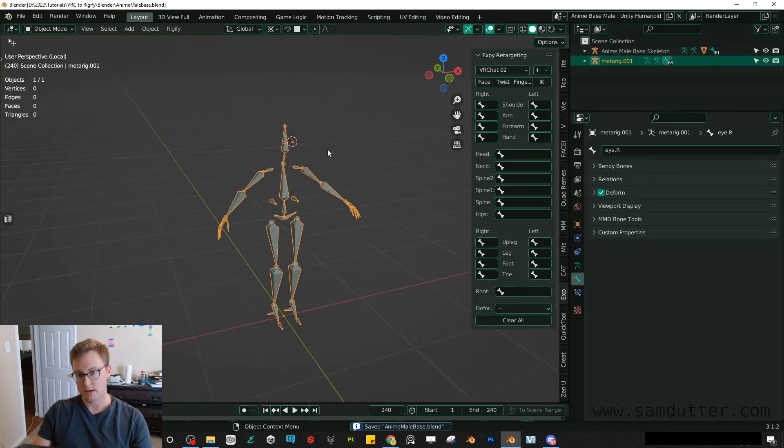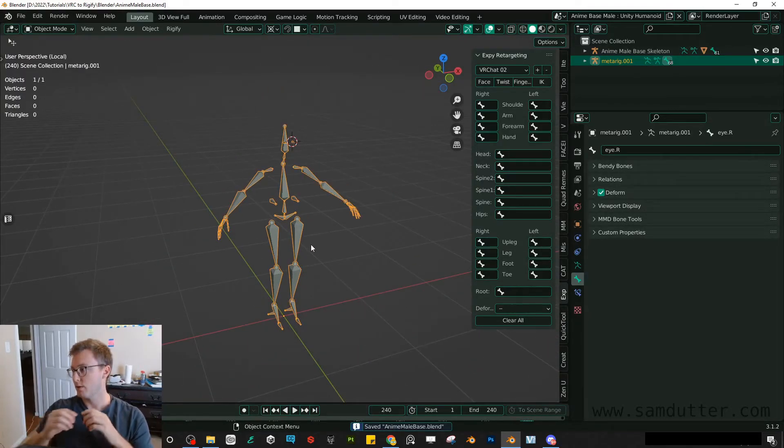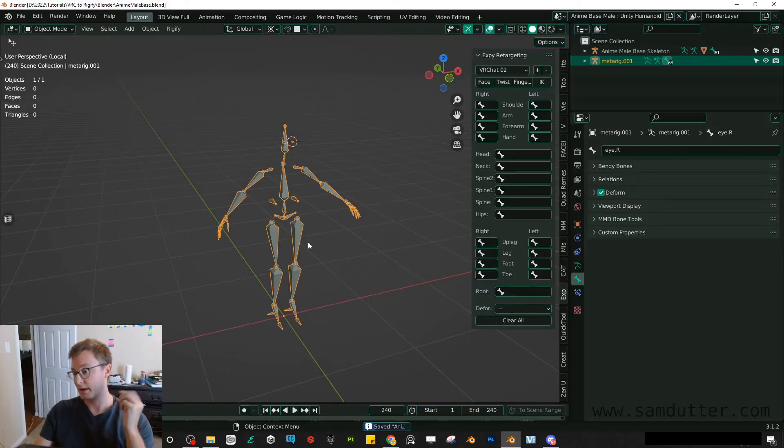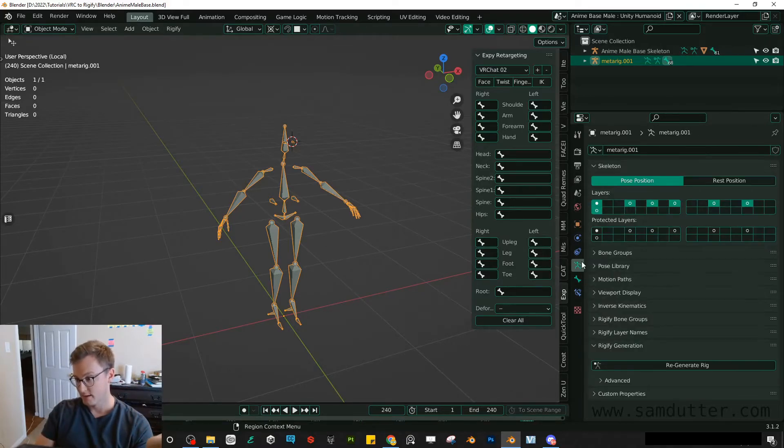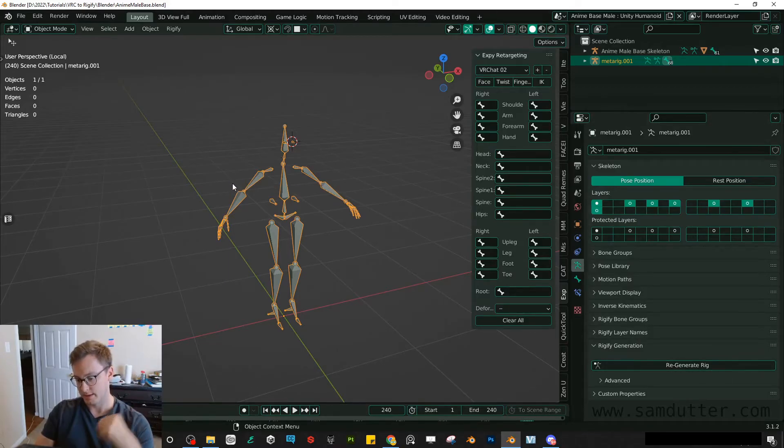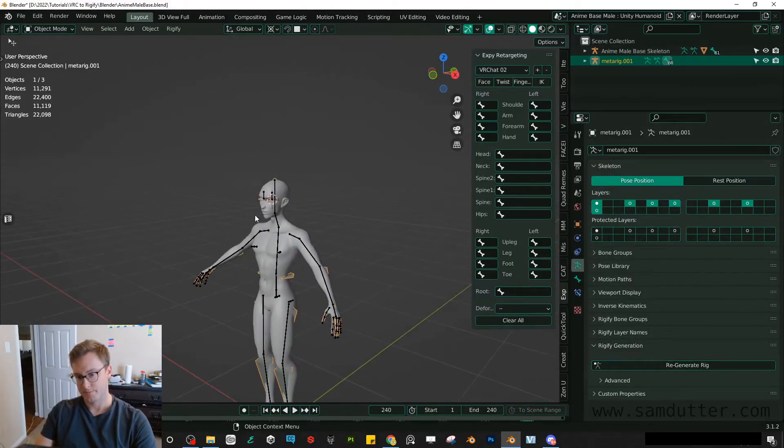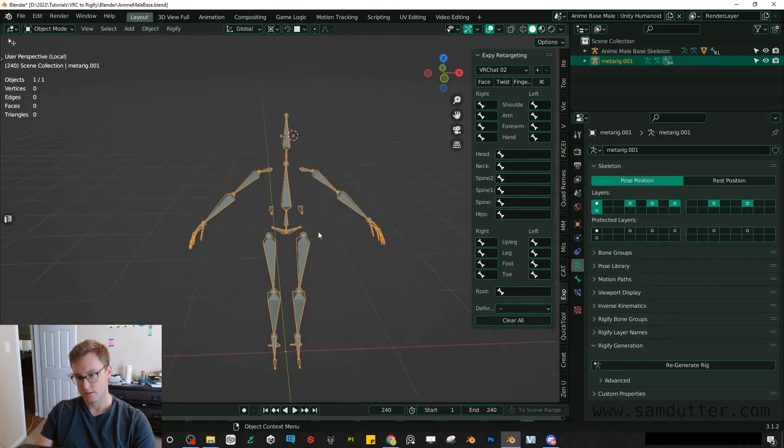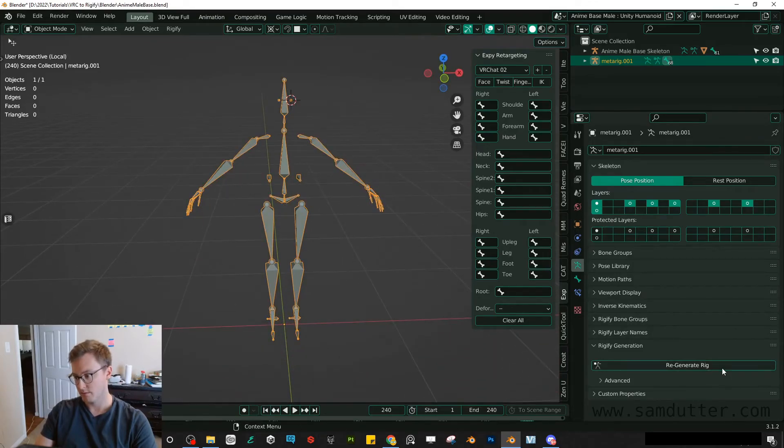All right. So this is a meta rig. This will allow us to click one button using the Rigify add-on. We can go here and just hit regenerate rig with this selected. And once we do that, regenerate rig.